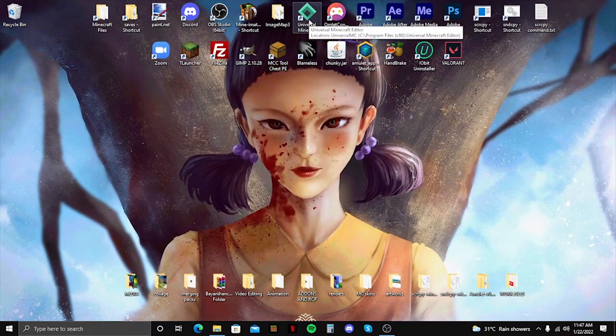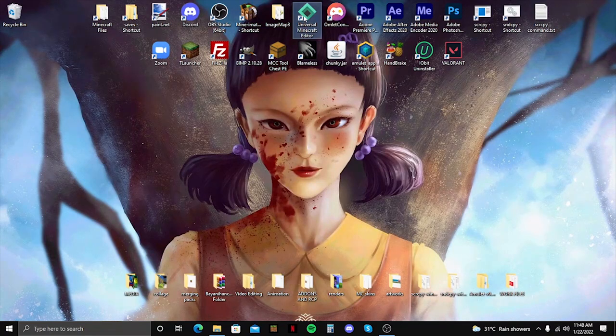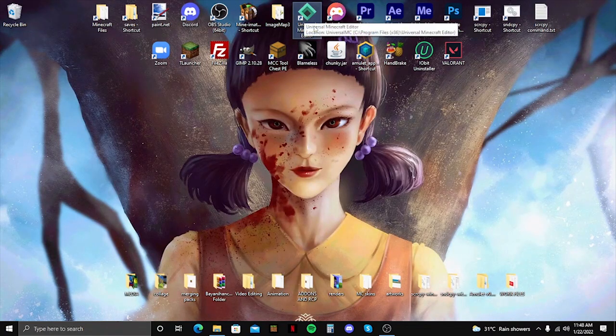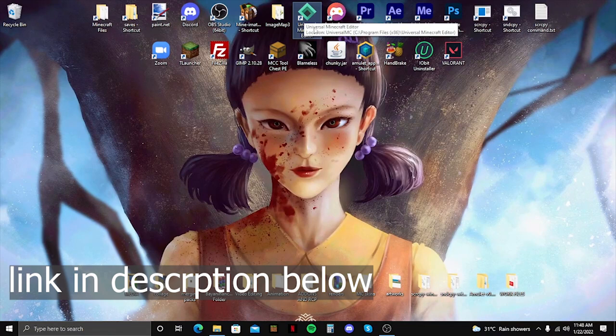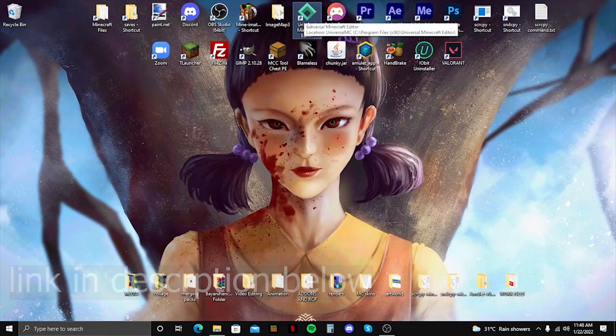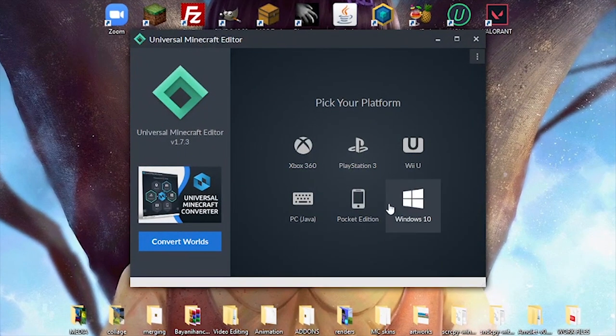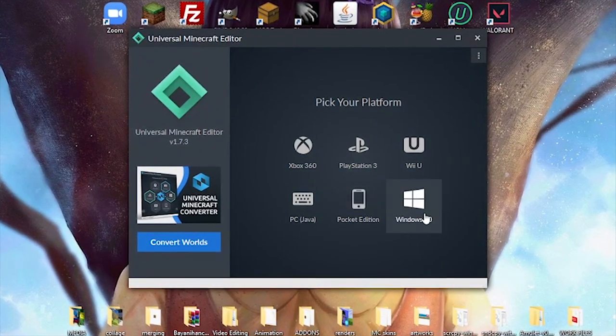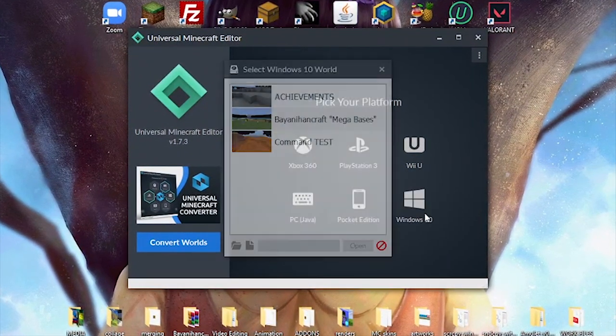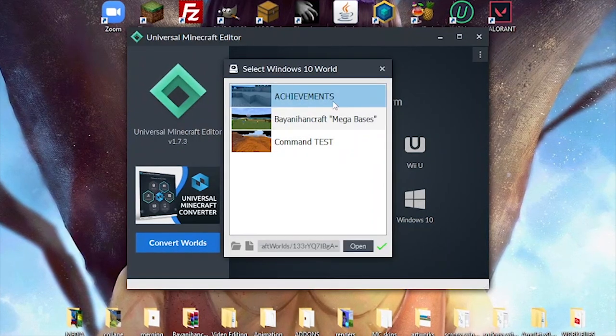You guys will have to download this Universal Minecraft Editor. I'll put a link on the description so you guys can easily find it. So if you have this already installed in your PC, just double click it and open it.